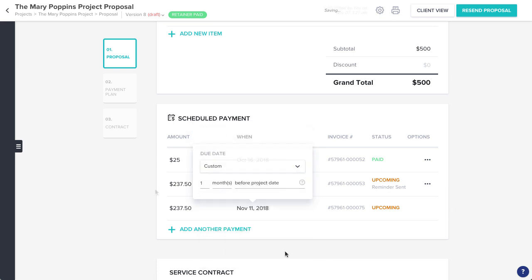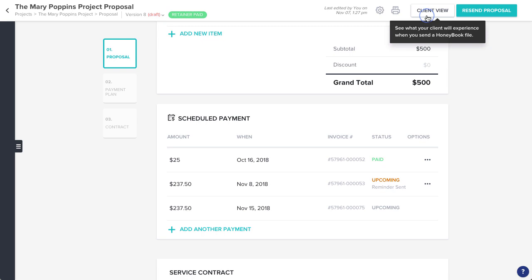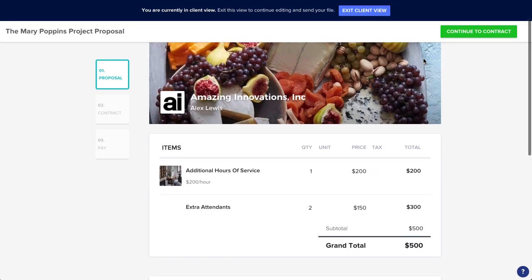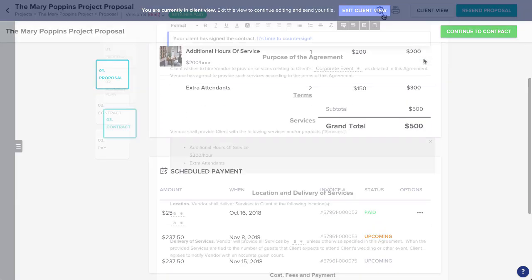Also, remember that you can always click client view if you want to preview what your client will see. Just be sure to return to the edit page to finish up.